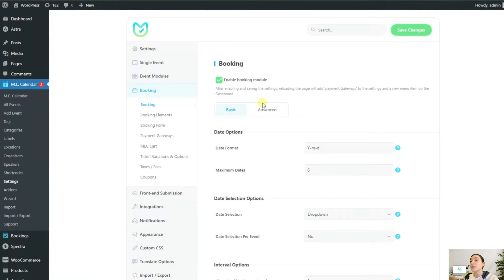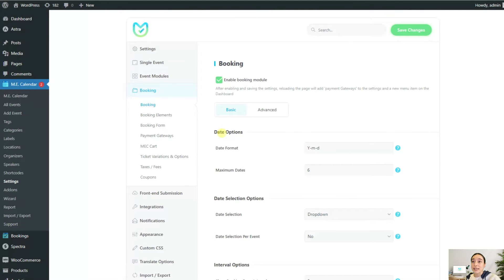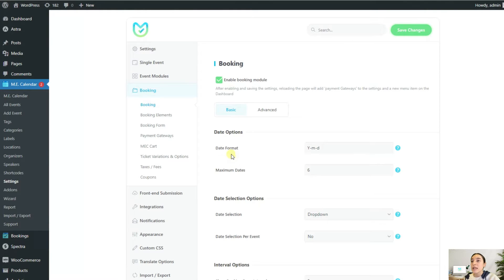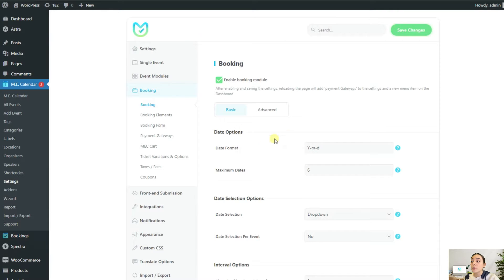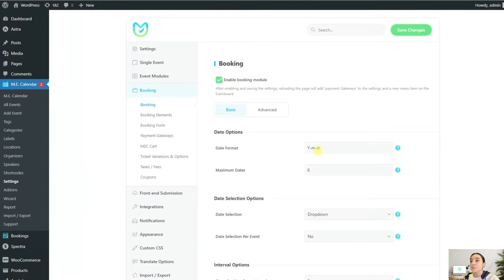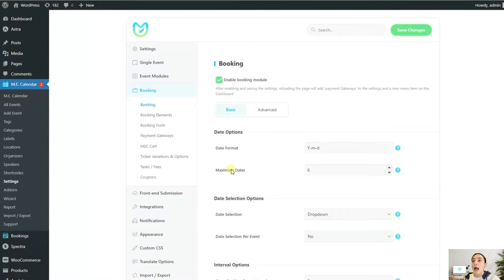We will first go through the basic tab. This first section is called date options and it has two sub-options. The first option, which is called date format, will help you use a different date format in your booking forms.